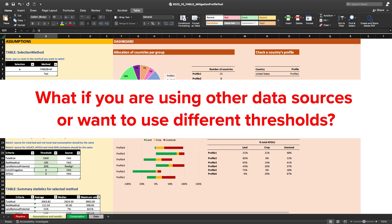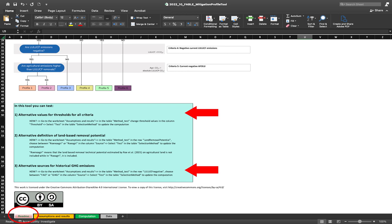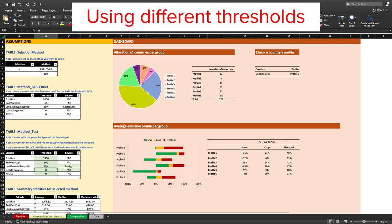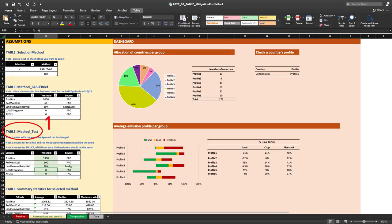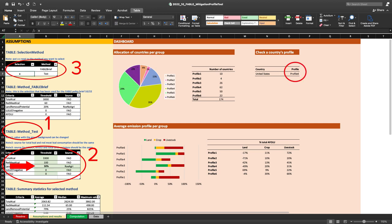What if you are using other data sources or want to use different thresholds? In the Read Me tab, we see that with this tool you can test alternate values for thresholds for all criteria or alternate sources for historical GHG emissions. Be sure to read these instructions thoroughly. Let's try using different thresholds. First, make sure to work in the method test table. Next, change the threshold — the cells in green demonstrate where you can edit. Let's change the land removal potential from 20% to 50%. Then switch the selection method to 'test' so the outputs you see use the test table. Take a look at the country profile — the U.S. went from a profile 1 to a profile 4 country.